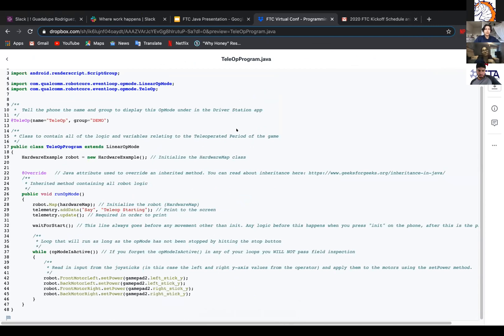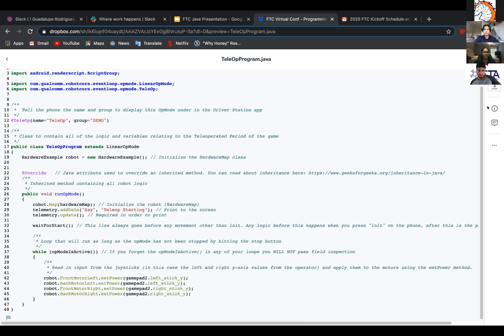And then underneath you'll see the public class TeleopProgram extends LinearOpMode. It's a class to contain all the logic and variables relating to the teleoperated period of the game. Under that you will see the hardware example robot equals new hardware example. And this just initializes a whole hardware class.